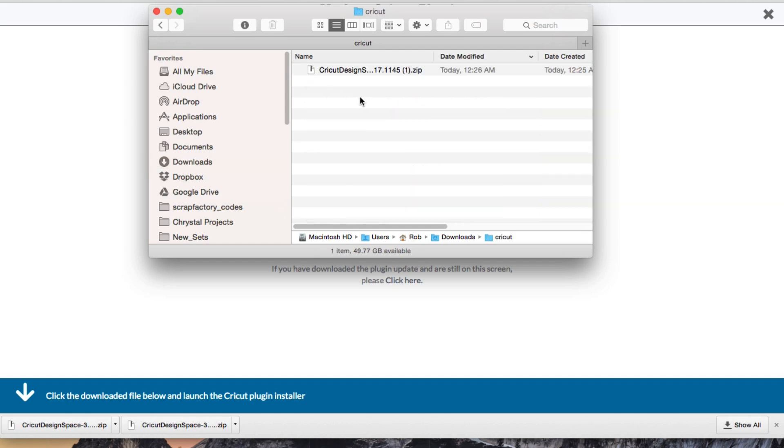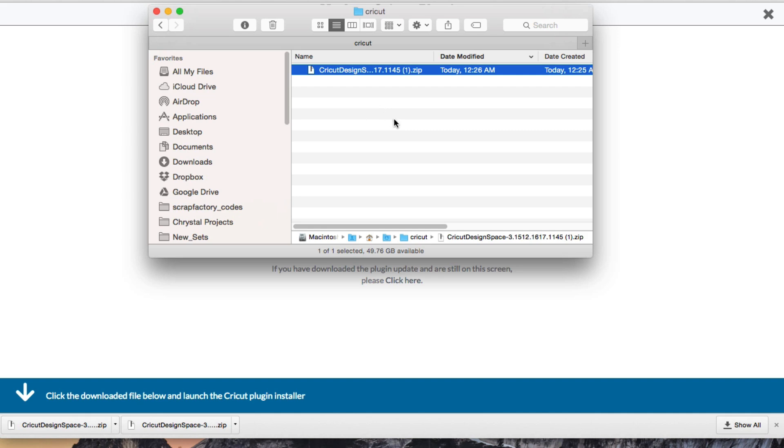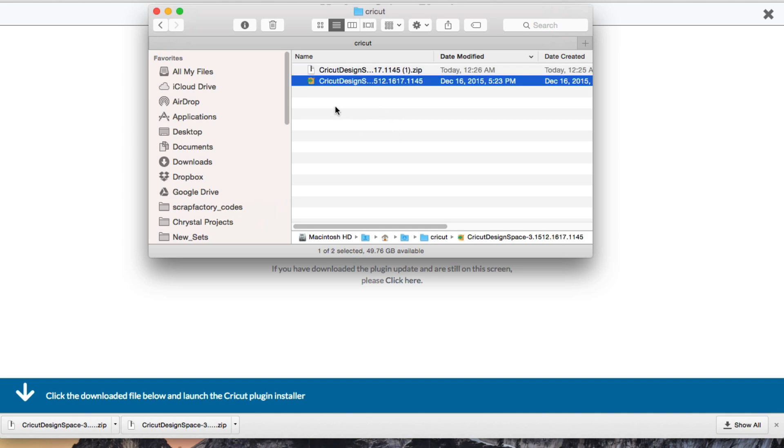I'm going to go ahead and double-click this, and that's how we extract on a Mac. If you're on Windows, you will right-click the zip file and click the button that says extract here, or extract all, whichever one yours may say.